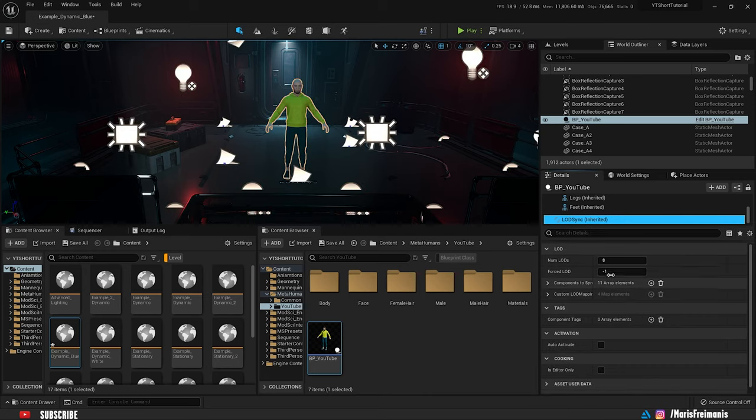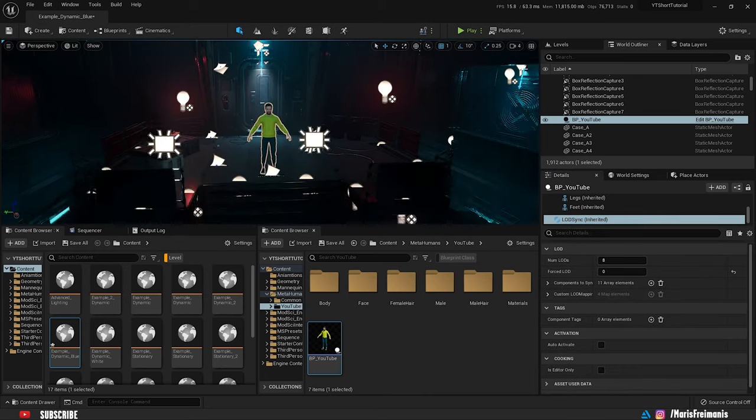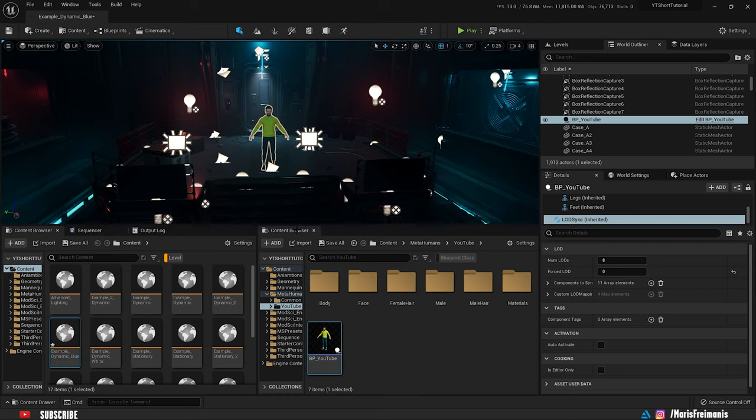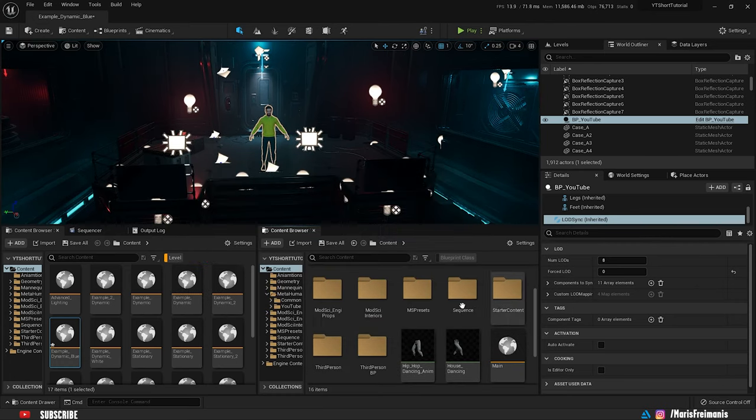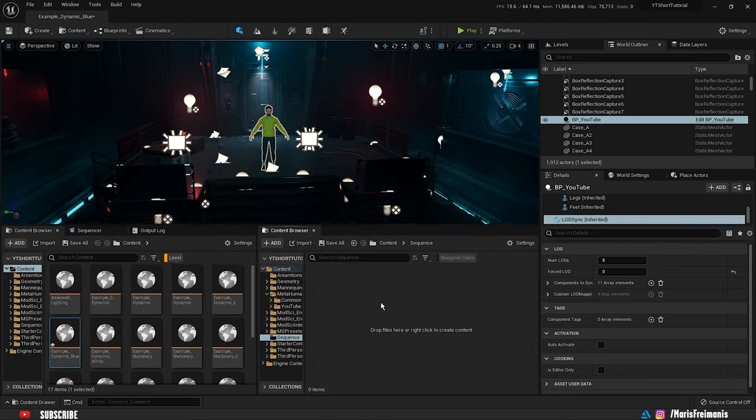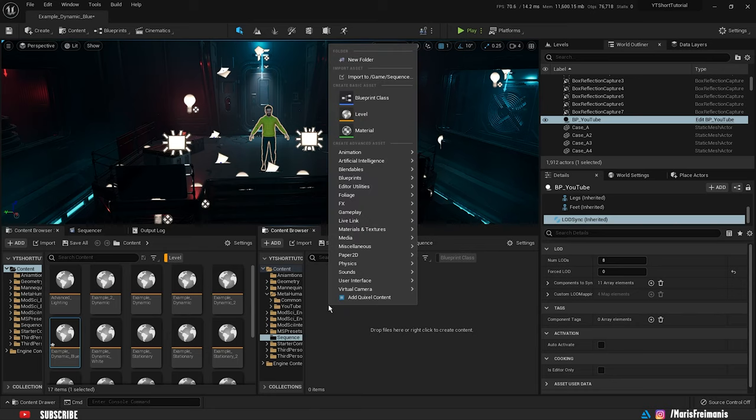I'm just going to change the LOD to 0 so the hair isn't disappearing when we're moving away from the character. As you can see, everything is good. Now we can go back to the content, open the sequence and create a new sequence.